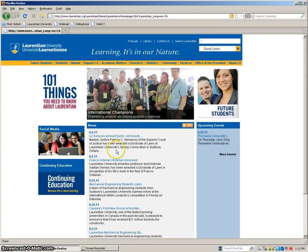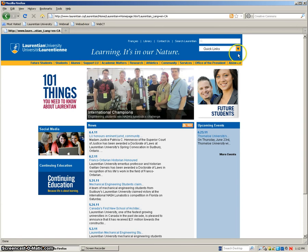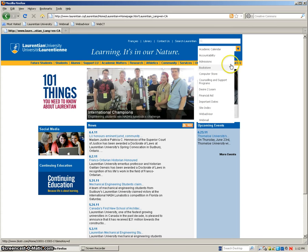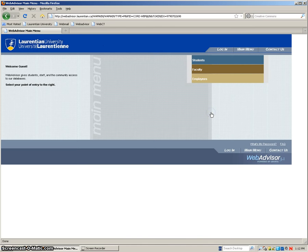To start we can go to the Laurentian website so www.laurentian.ca that'll bring us to the home page. On the right hand side there is a quick links bar we can just click on that and the second from the bottom is WebAdvisor that should bring us to the WebAdvisor home page.